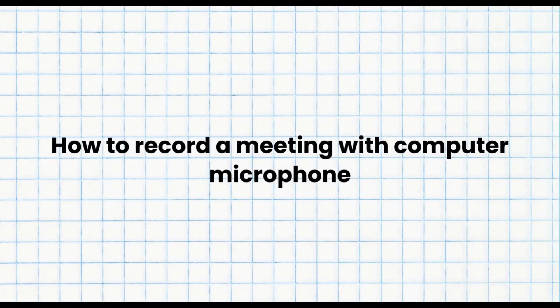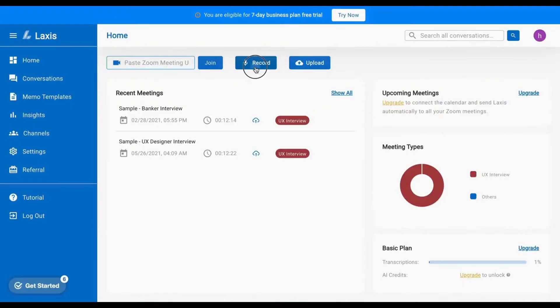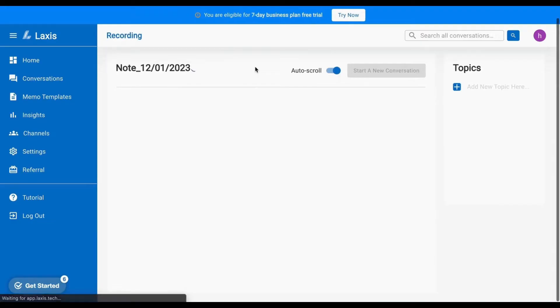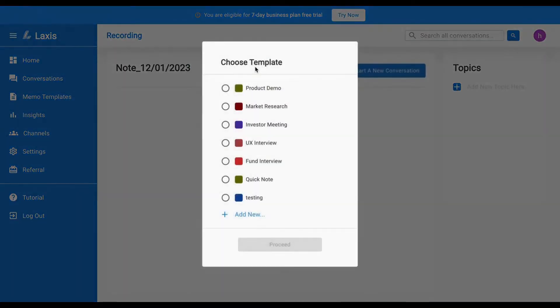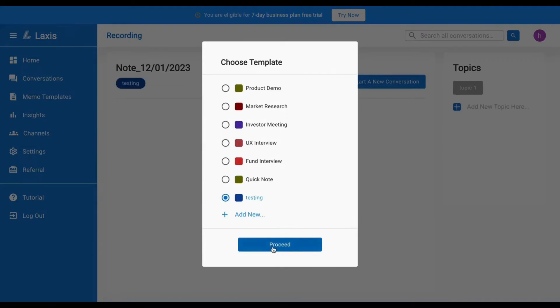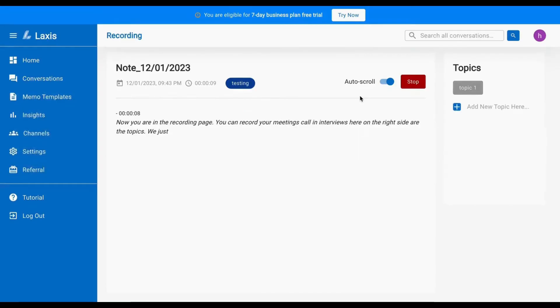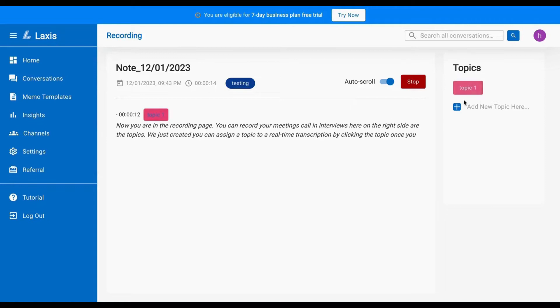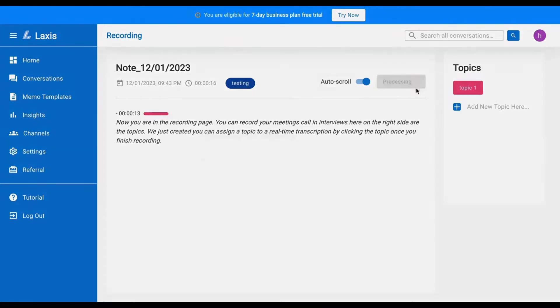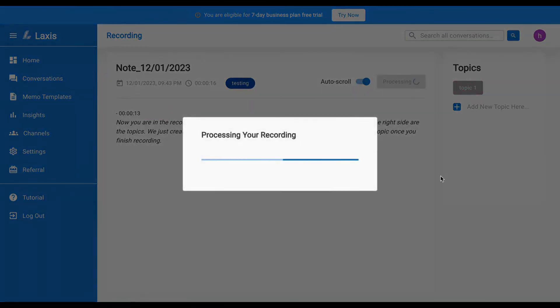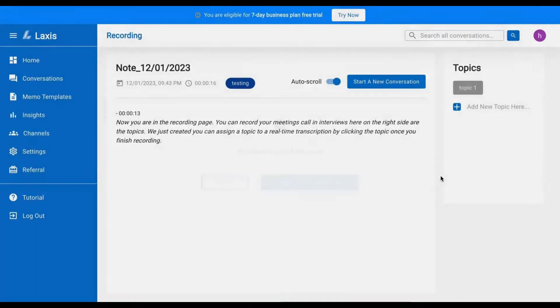Now let's explore how to record an in-person meeting. Simply click the Record button on the home page, choose a meeting template, and after selection click Proceed. While recording, you can assign topics for real-time transcription on the right side, and once finished, click Stop. Your recording will now be accessible on the Conversation page.